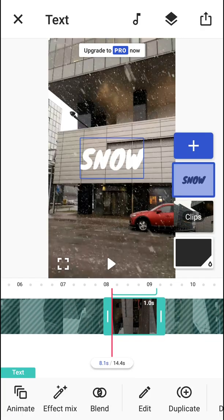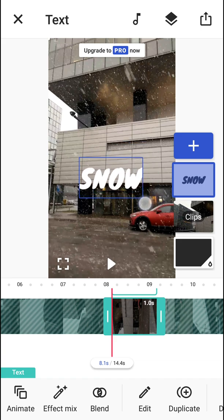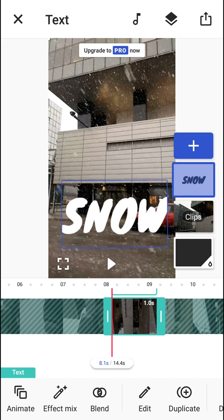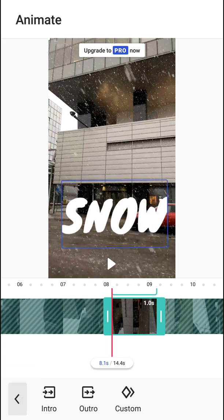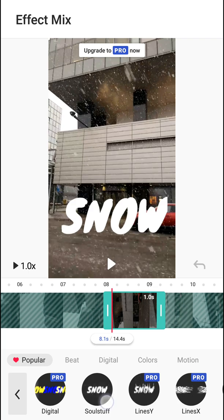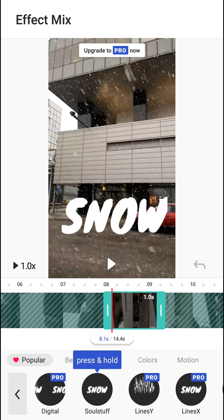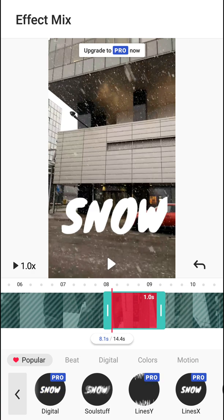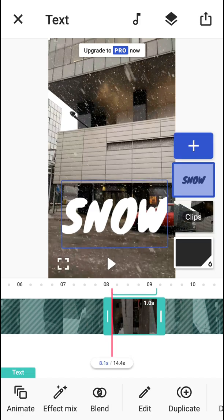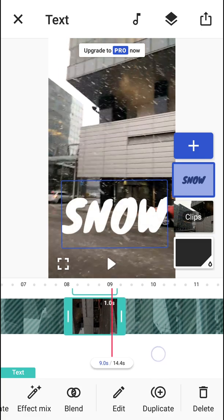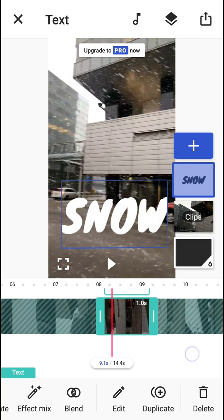When I click on Text I'm going to write 'snow.' I can change the font, change the color, and make it bigger. Again you can animate it or add effects to the text as well — that's really simple. This is how you can add text.